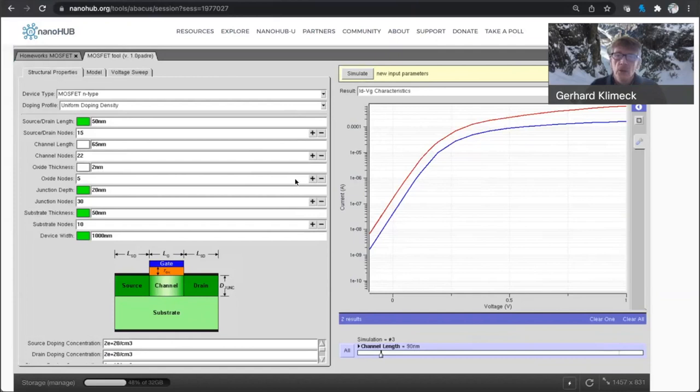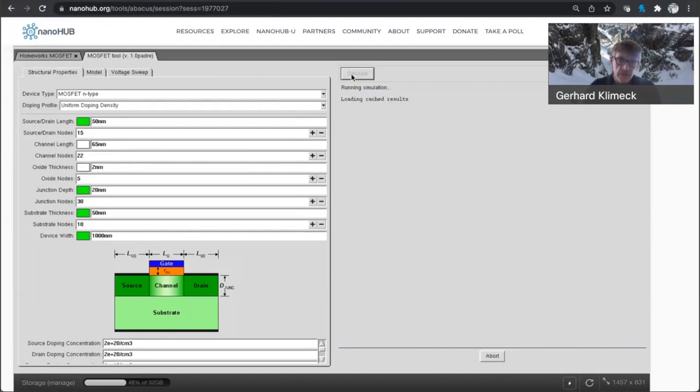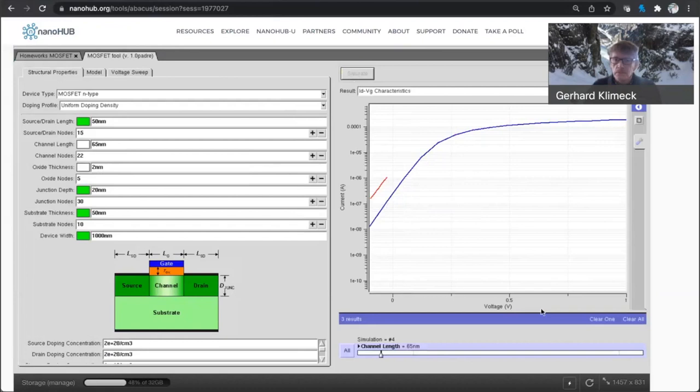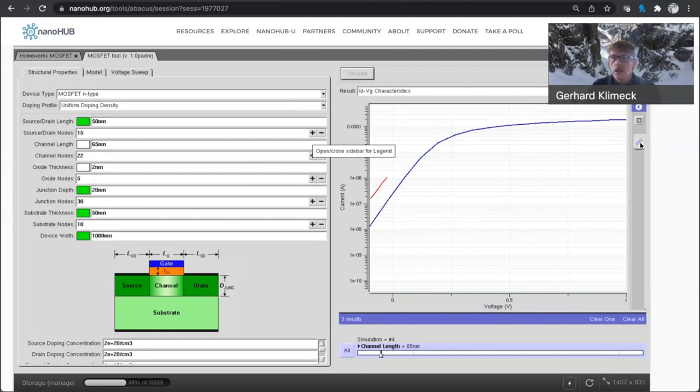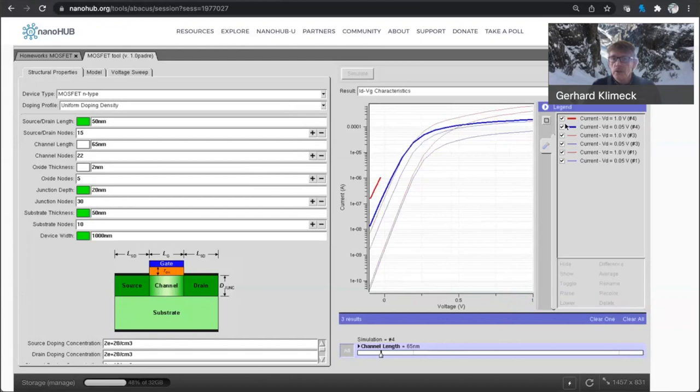So I can go to the next node, scaling node, to 65 nanometers. And you're seeing something interesting here where now also the blue line comes up quite a bit. Let me now compare all the three simulations that I've done here and put them all on the same scale.